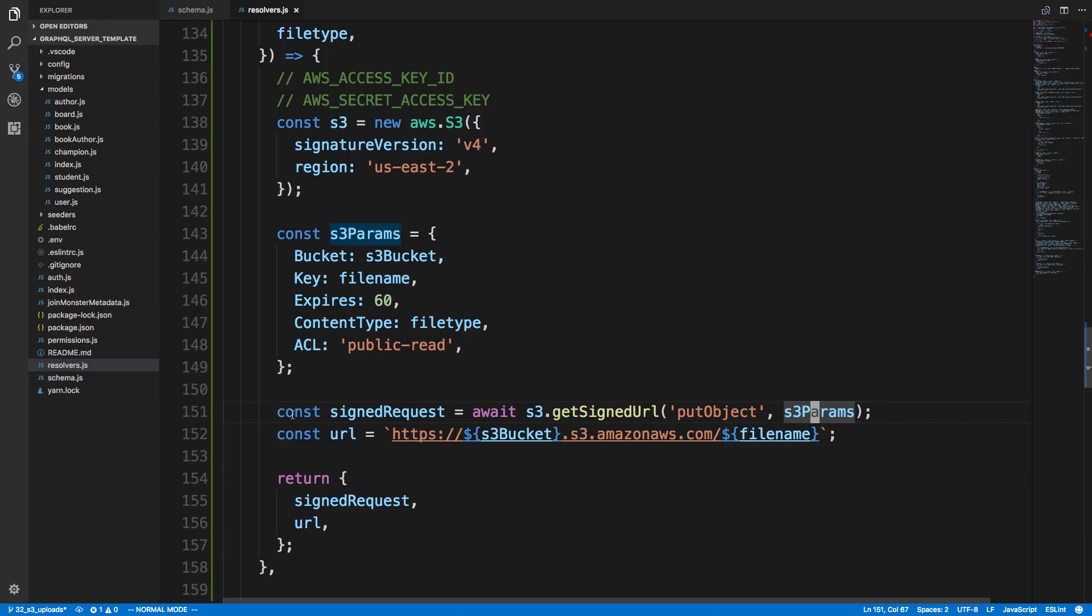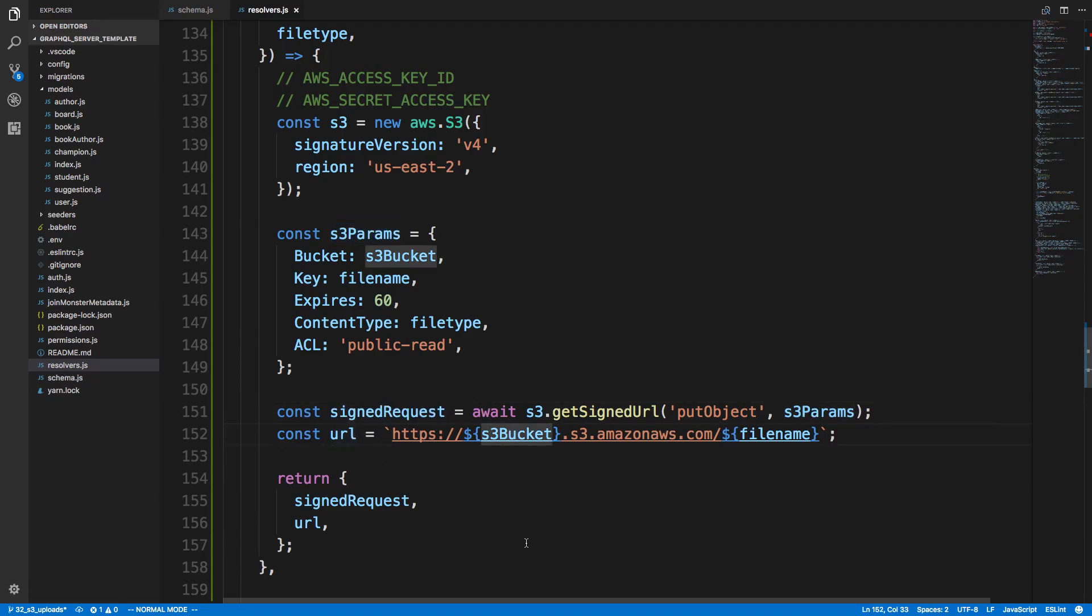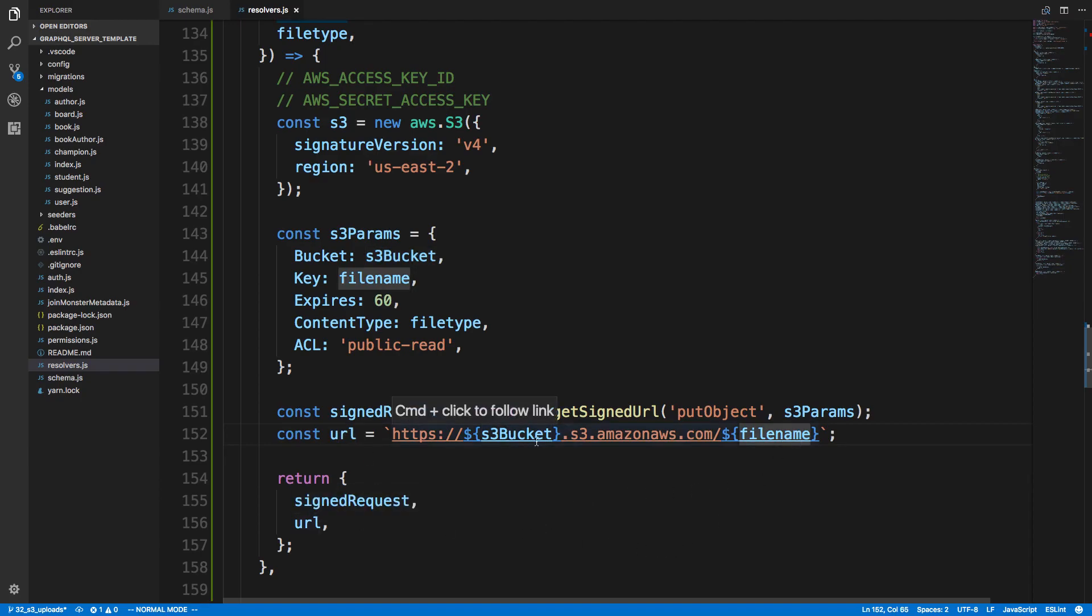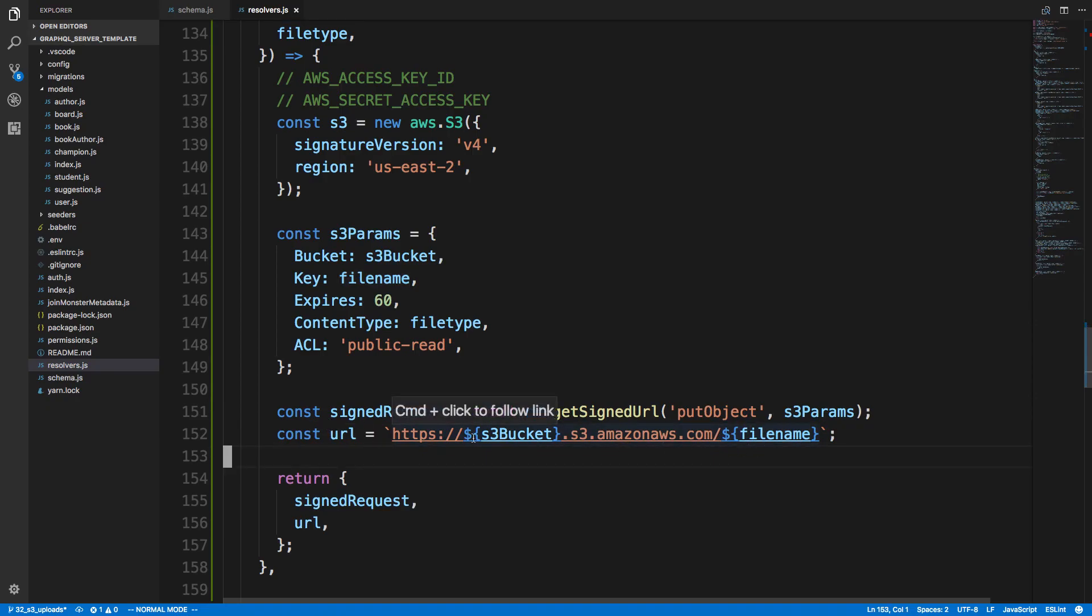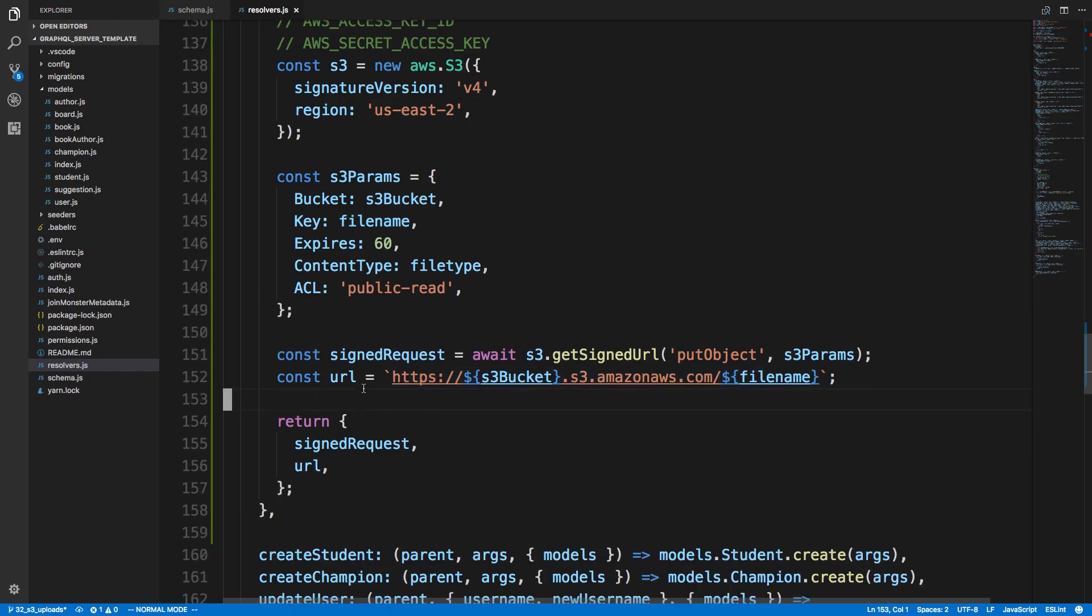And then here, const URL. We're just creating the URL from the S3 bucket. And then the file name. And that's how you create the file name right there. And the URL that's going to be stored at. And then we just return this back. And that's what our client uses.